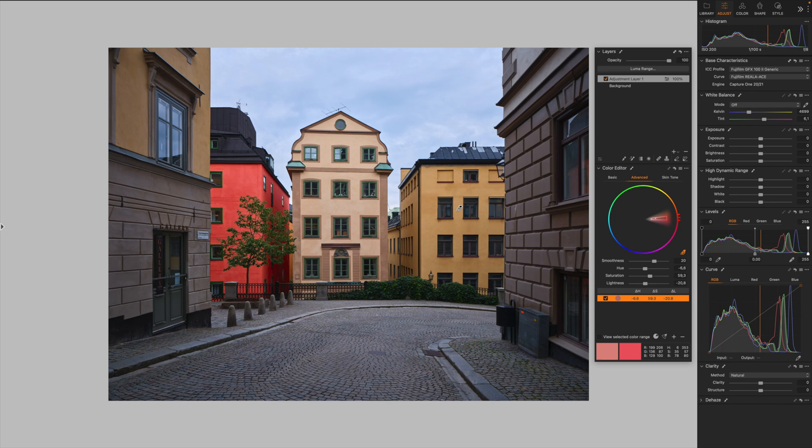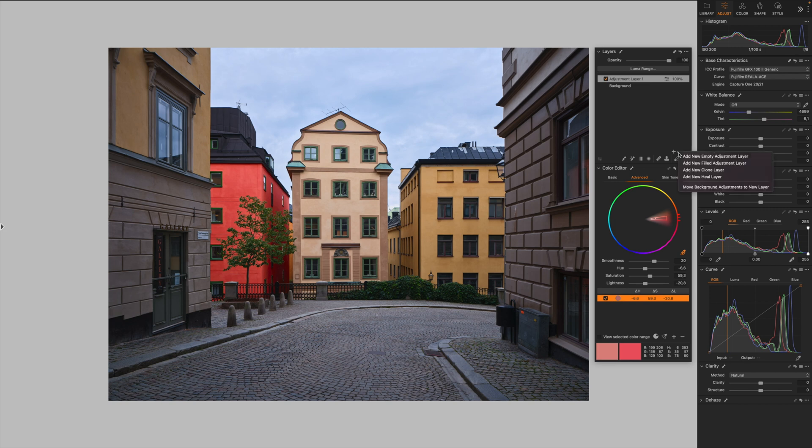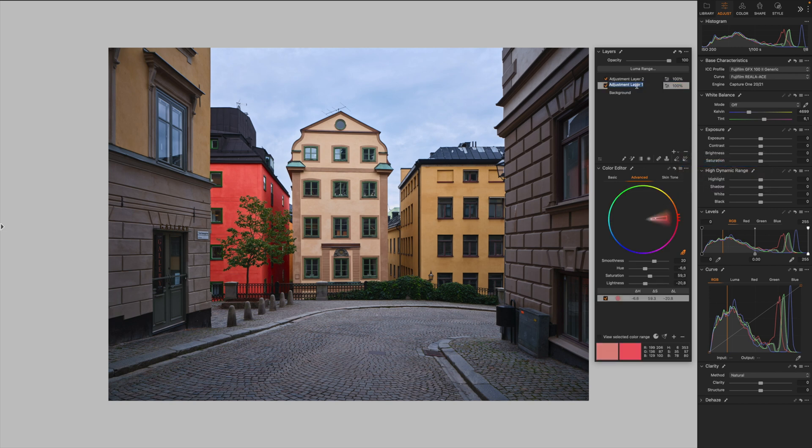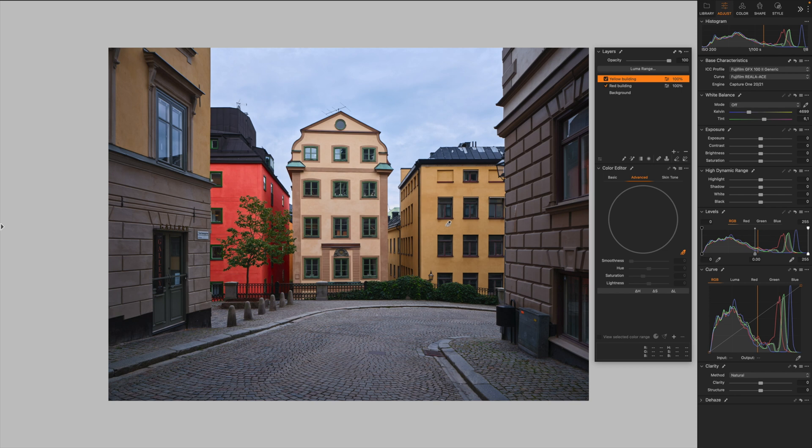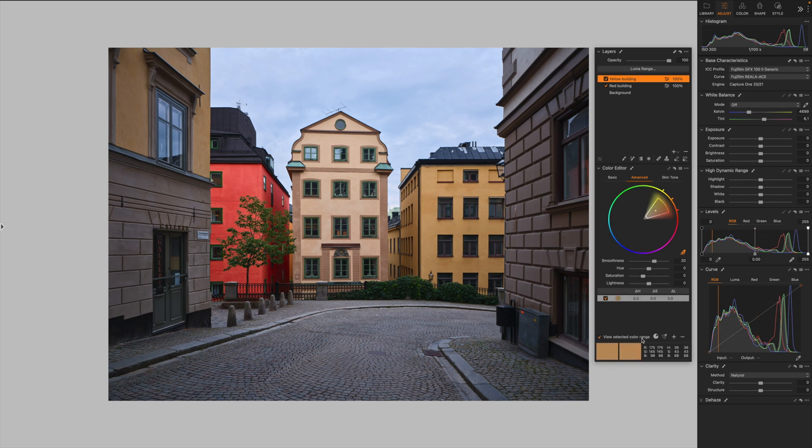Now we want to tweak this building here. So I'm going to create another new field layer, like that. Let's rename it. I'm going to grab our color picker. Let's click over here. Let's turn on the view selected color range so we can see what we are actually selecting.